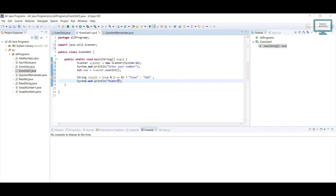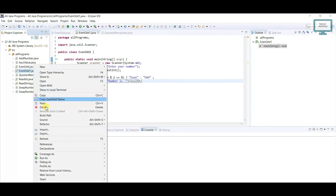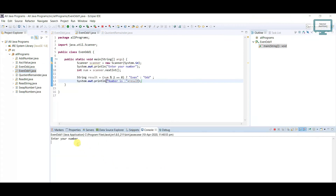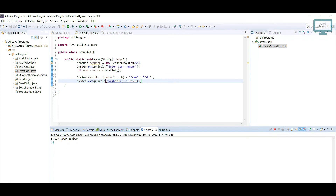Let's run the program. It's asking 'Enter your number' — I enter 34, and it says 'number is even'. Running again with 31, it says 'number is odd'. This is the way to identify odd or even using the ternary operator. I hope you understand — please like the video and subscribe to our channel. Thank you everyone.